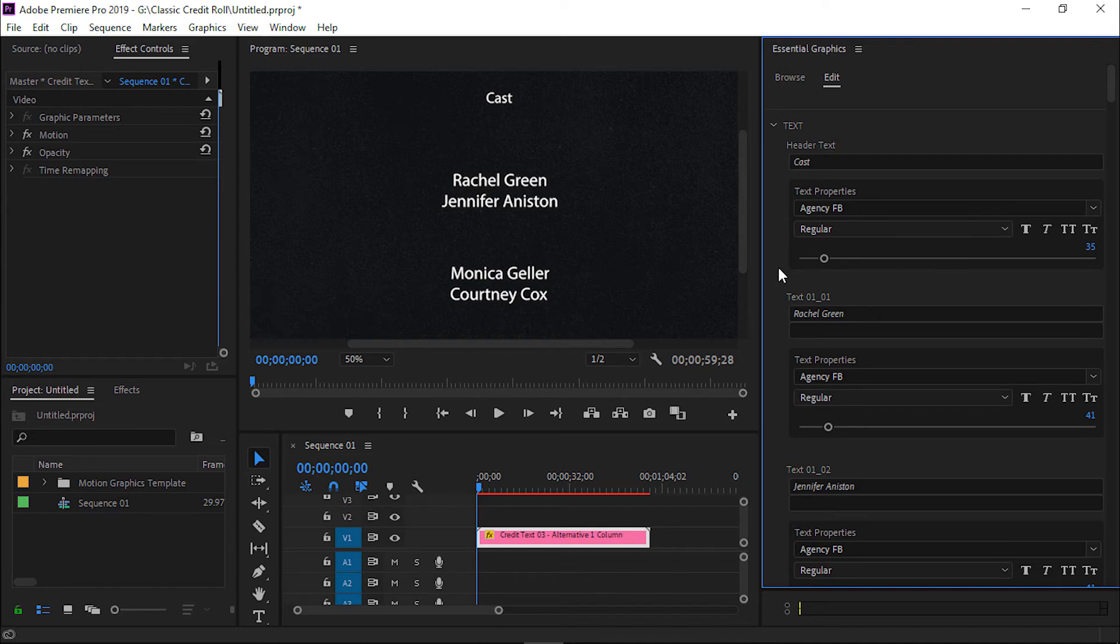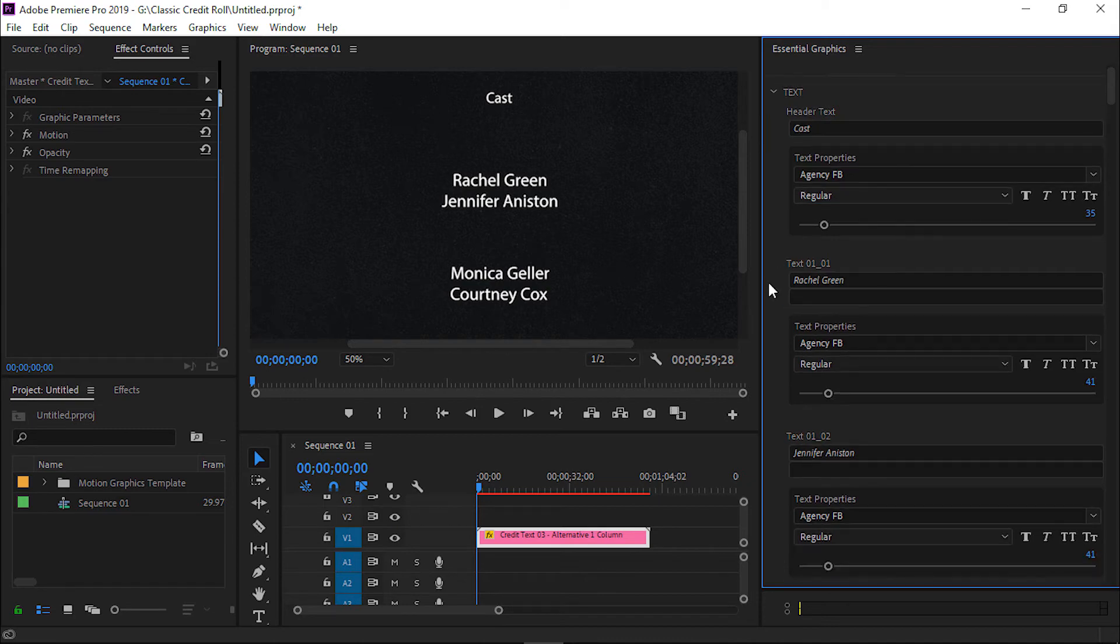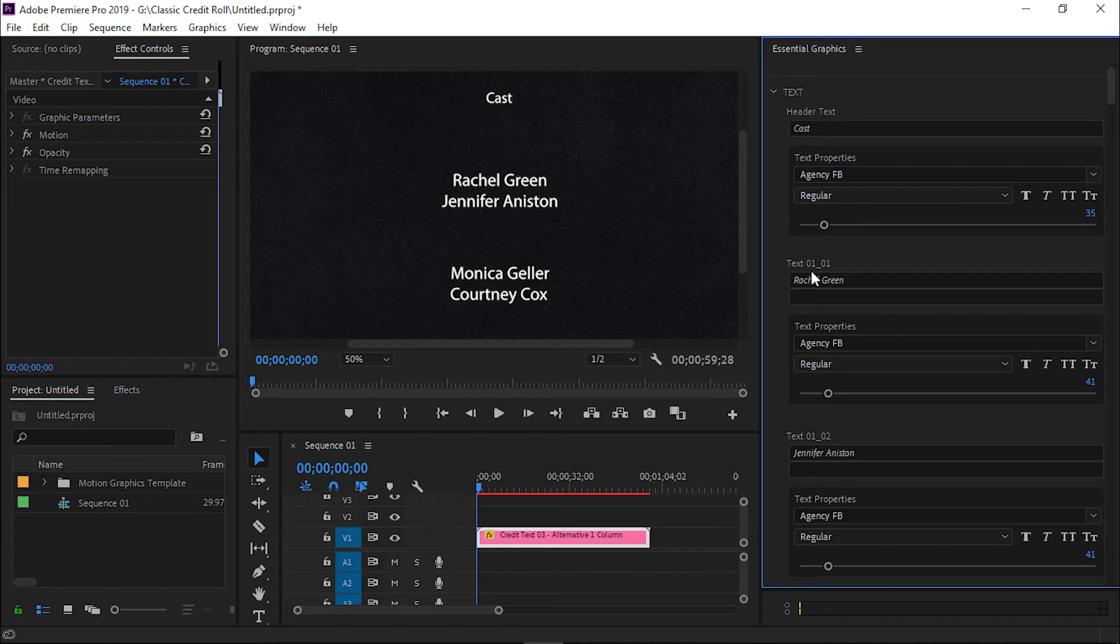We will scroll down a little. Here, you will see text one. Just like this, there are a total of 20 text options. Now, I will just show you by changing the first text. This is the first layer of text one and this is the second layer of text one.